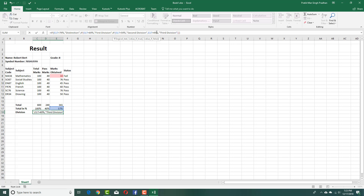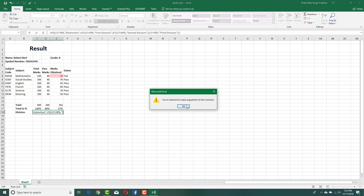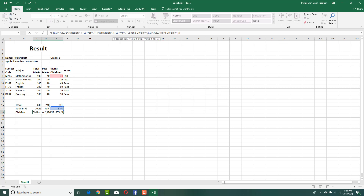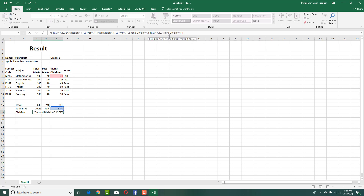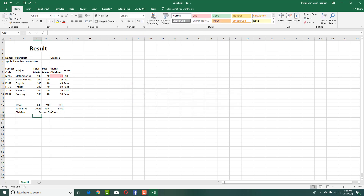Something's not right — I need to adjust the thresholds: 39 for third division, 49 for second, 59 for first, and greater than 79 for distinction. I also forgot to add an IF for the last condition, so I add that in. Then if nothing else matches, I say it is 'Failed'. Press enter and Excel adds the brackets for me.